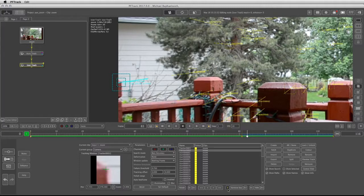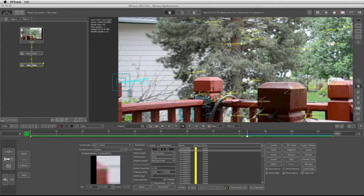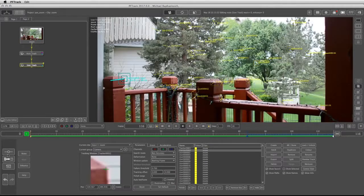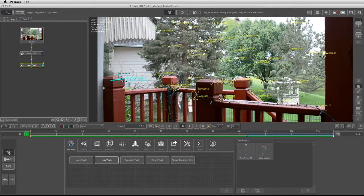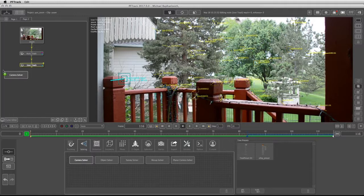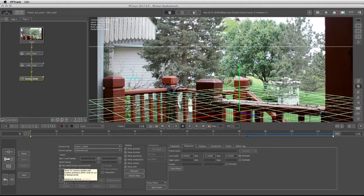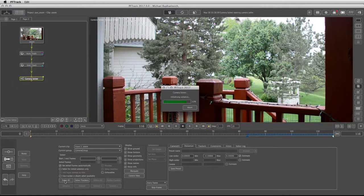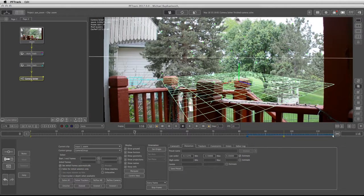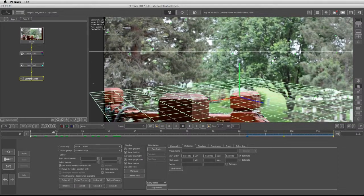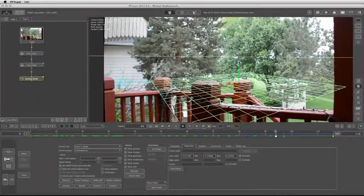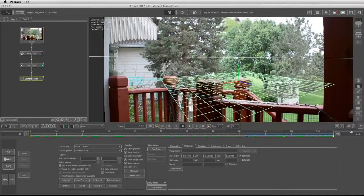I'm going to take this back a couple of frames, click on R minus. PFTrack has asked if I'm sure I would like to delete those frames going backwards. I'm going to say yes. Now we can go to the solving, take the camera solver, and click on solve all. All the trackers are green.